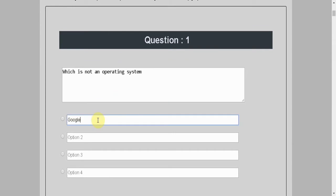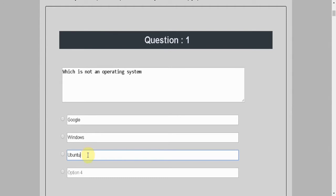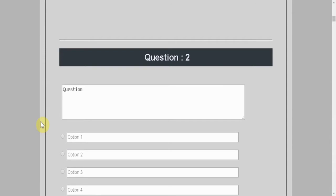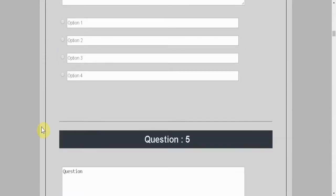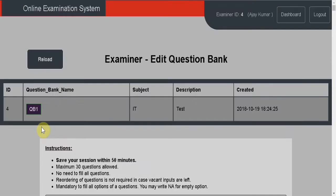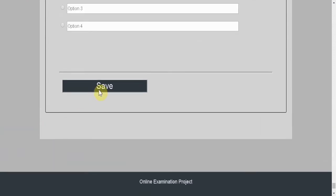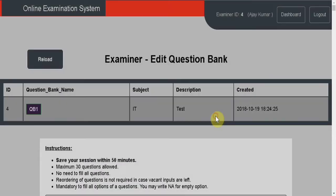Let's type some questions. I'll fill in four options for each question. Now I have to choose the correct option from here. Similarly, I can add more questions, and at the end there is a save button.